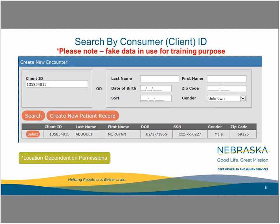Most likely, you will not know the consumer's ID. In that case, you will use the panel on the right side of the window. If this were correct, simply click on the select button to start a new encounter for this individual. For best results, you will need to have the last name, date of birth, and first name. Although, as you will see in the next few screens, fewer elements can be used.